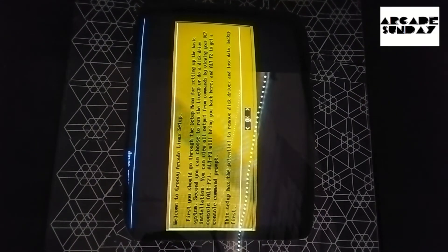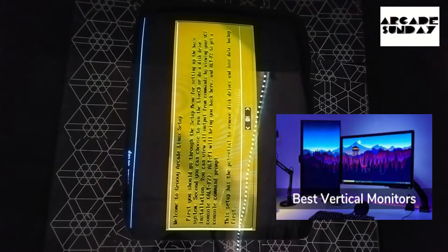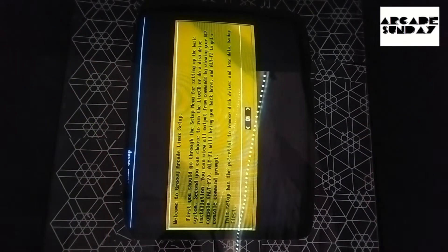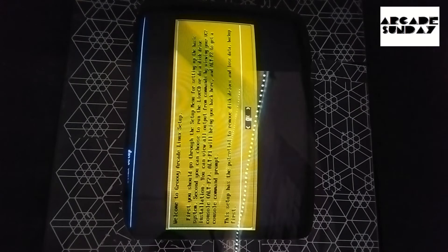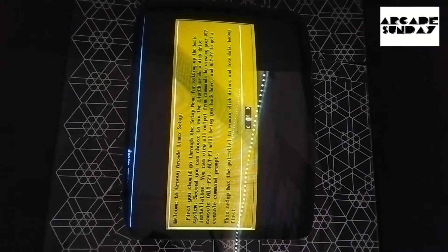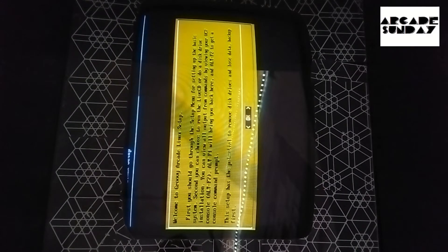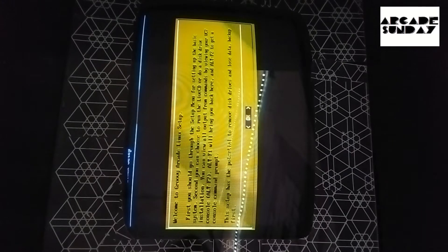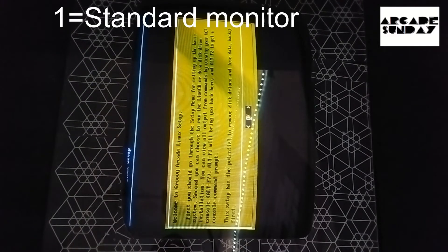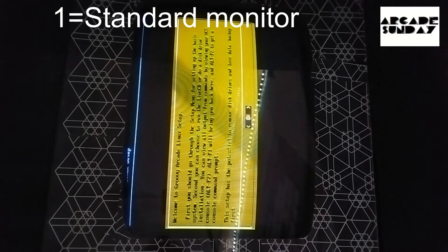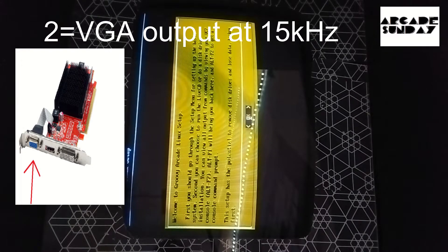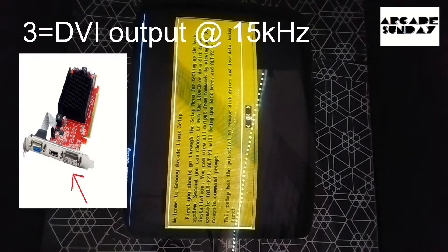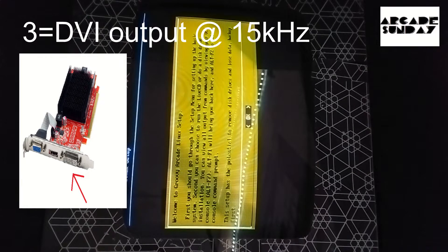This machine being in a vertical orientation, obviously the video is vertical so it's slightly confusing to view it this way, but I've done it a few times. This is actually the second screen you get. The first screen asks you what monitor you want to use. The first option is for a regular LCD or PC monitor, the second option is VGA at 15kHz, and the third option is DVI at 15kHz for arcade monitors.